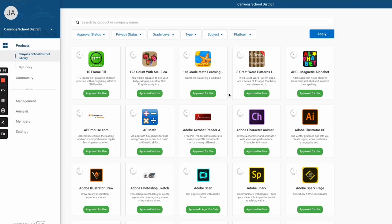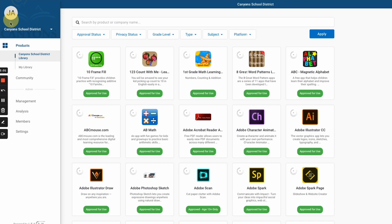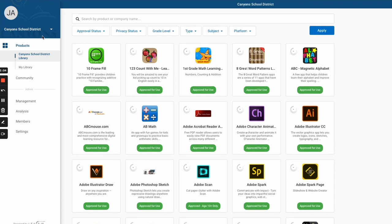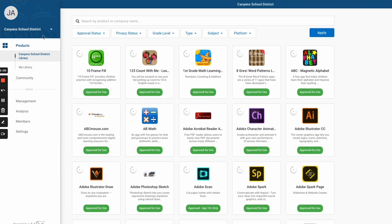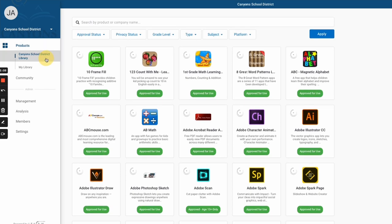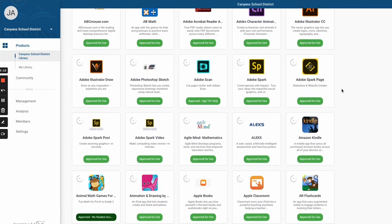Once you get to the dashboard, you're going to see tons of different things. The first thing on the left hand side is going to be your tools. You'll see at the top it says Canyons School District. That's how you know you're in the right place. You'll see the Canyons District Library. Those are all the apps and resources and websites that we've talked about - the district has looked at and vetted for their privacy status.